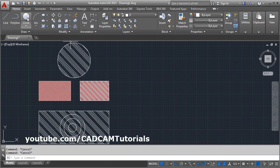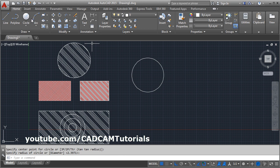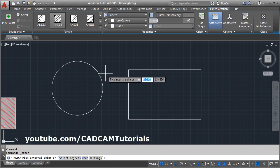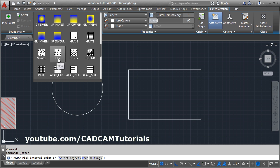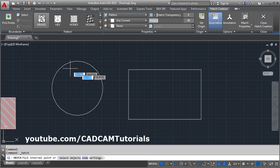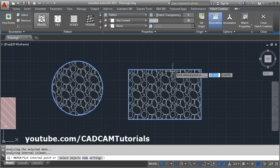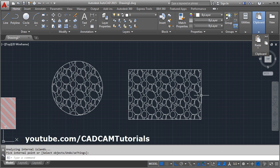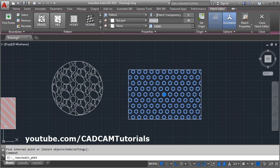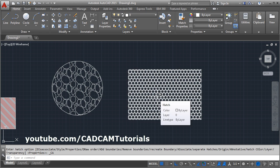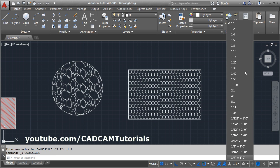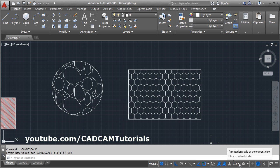We will create some more hatches. Again, hatch — then choose the pattern. Suppose I want this gravel pattern. Select and apply. If you make it annotative and create separate hatches, then close Hatch Creation. I will change one hatch pattern to honey and close Hatch Creation. Now these hatches are annotative, which means you can control their scale from the annotative scale control, and their scale will change from outside.